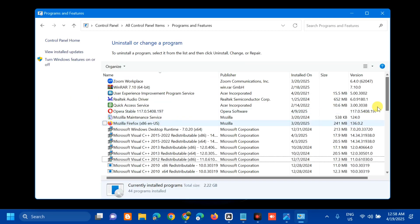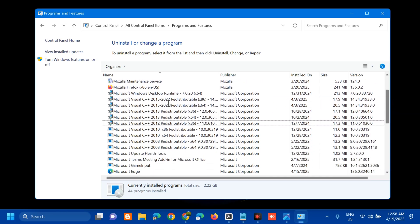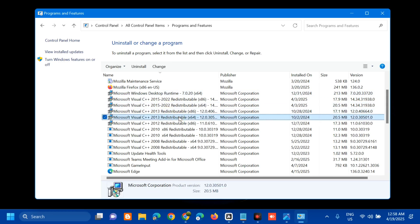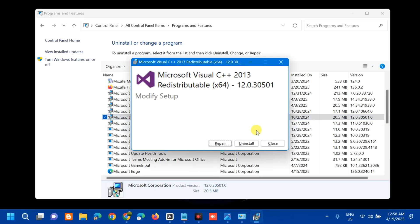Select Programs and Features and click on it. Once inside, under Uninstall or Change a Program, find and locate Microsoft Office. Select it, right-click, and choose Change. Then click Repair and follow the on-screen instructions to fix the error.